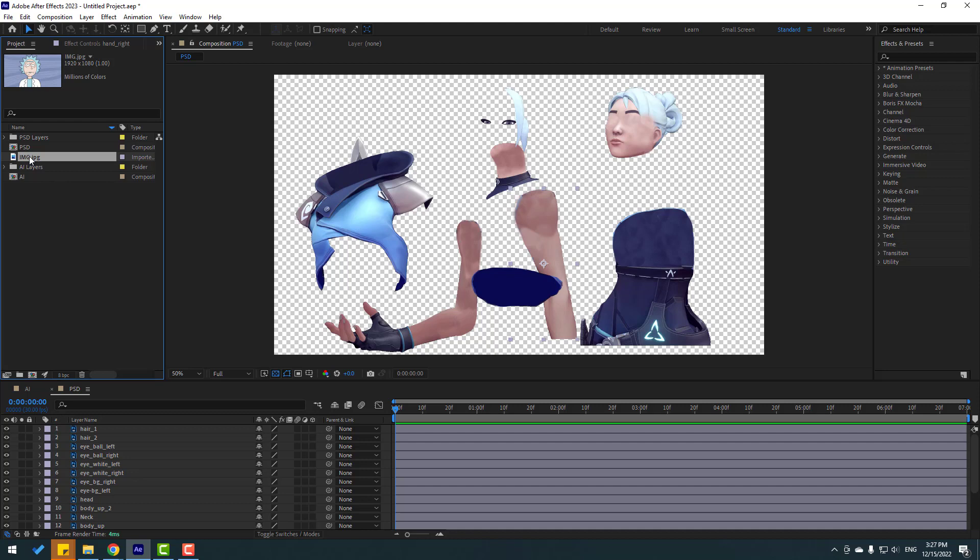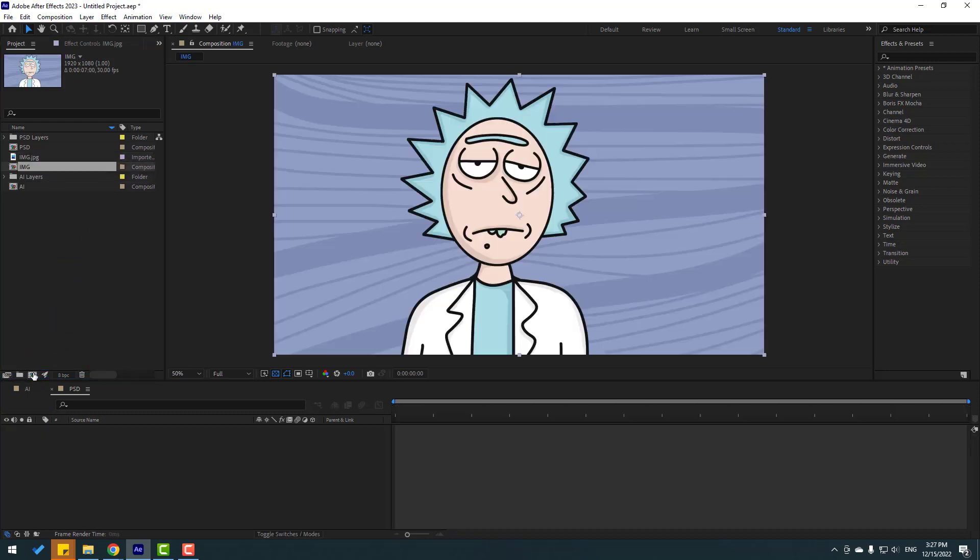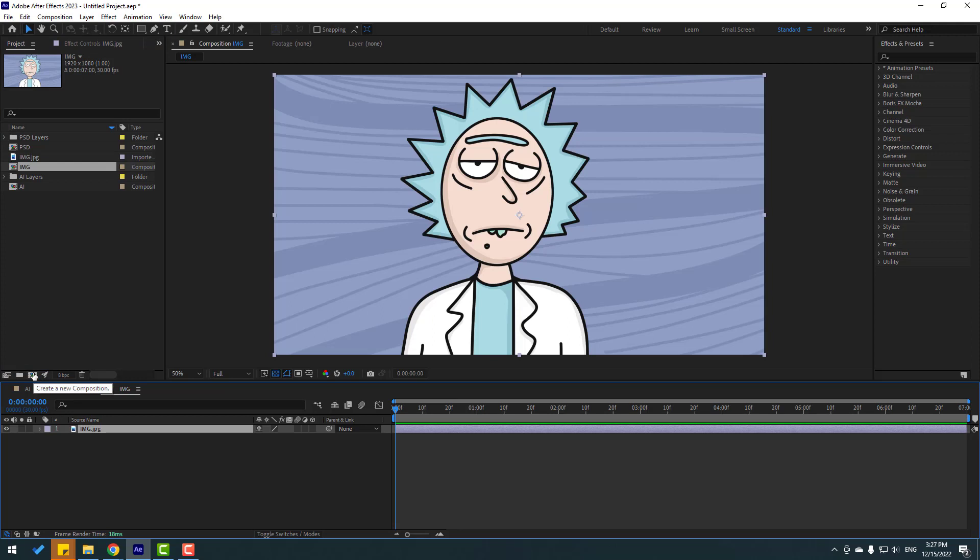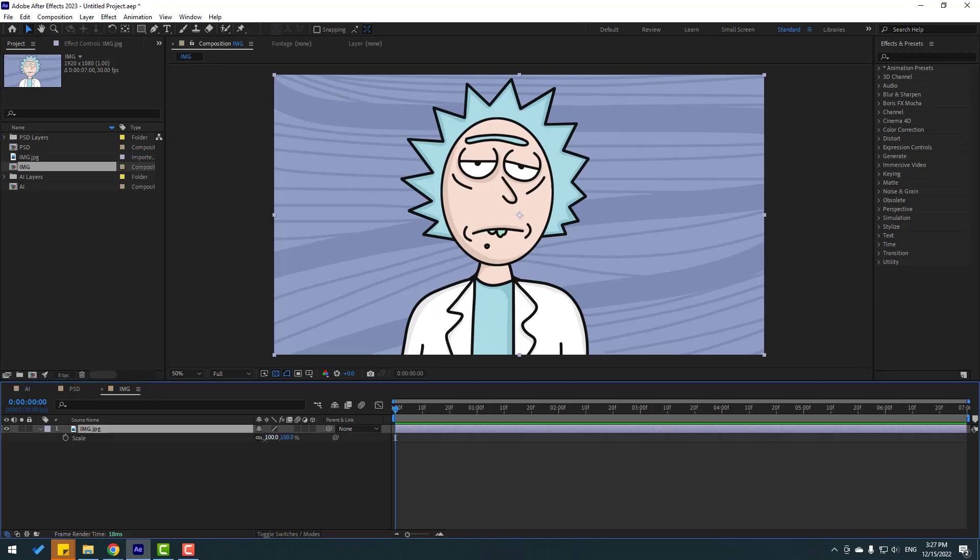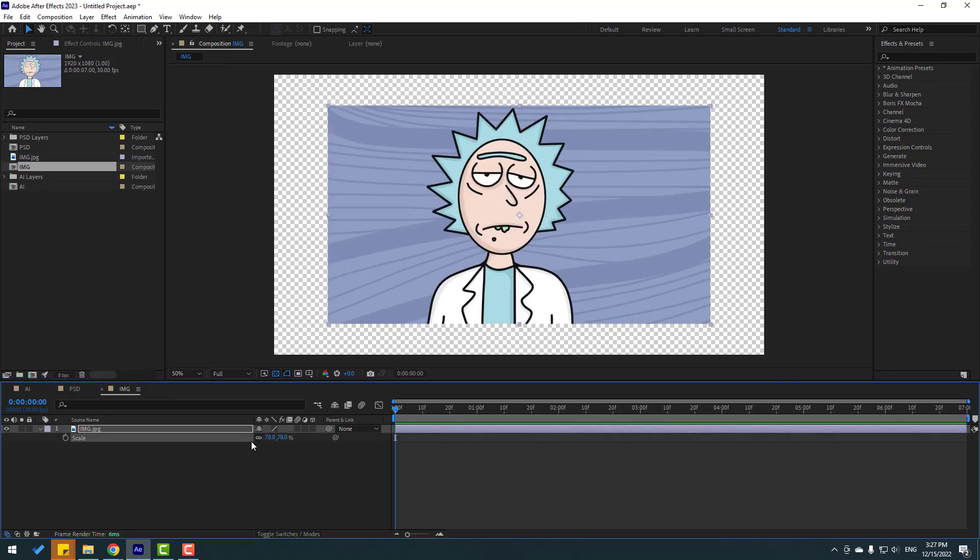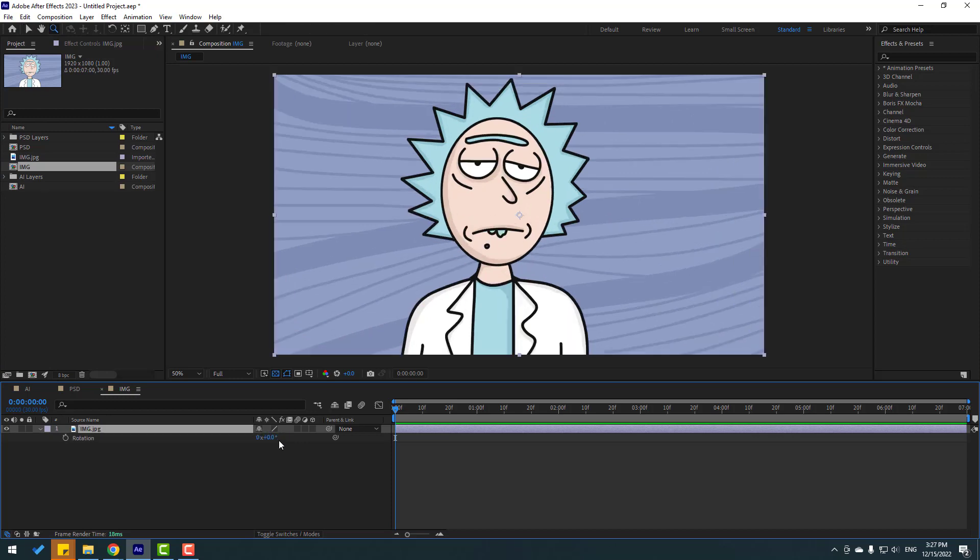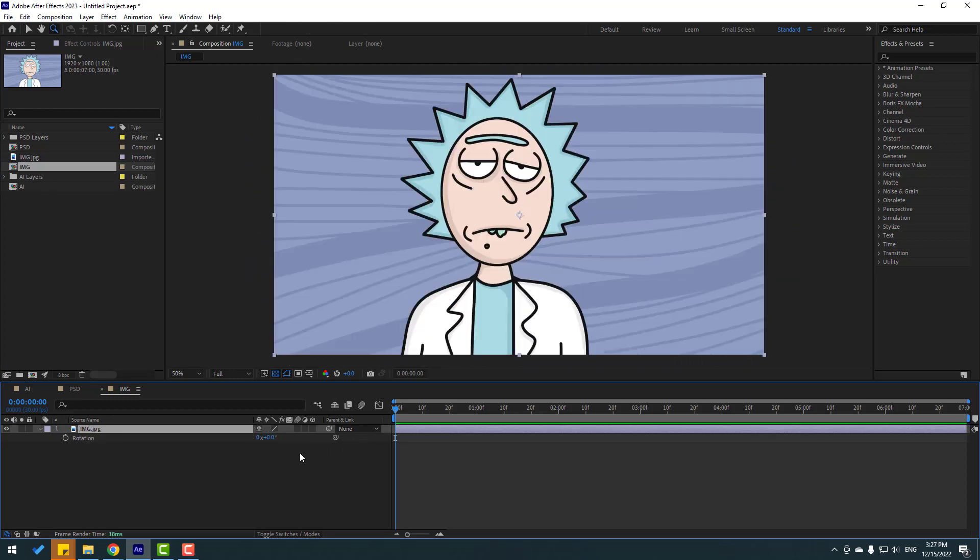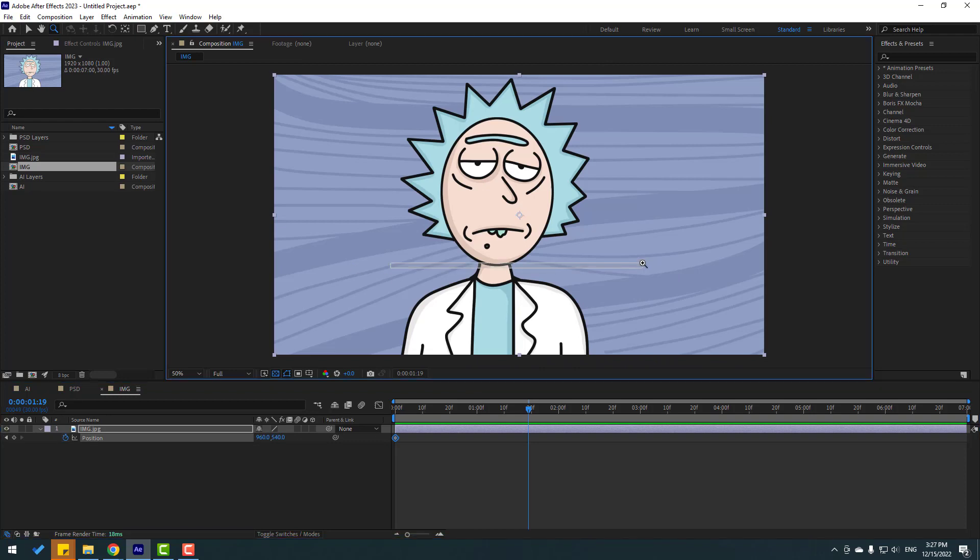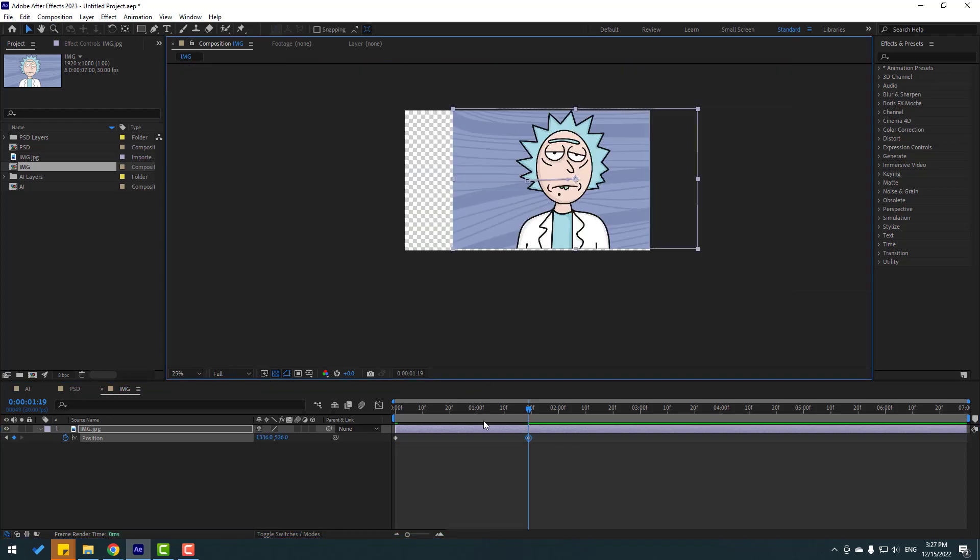Select this image file, let's move to here to create new composition like this. Okay, right now I have new composition with the image and I can change scale, I can change rotation, and I can add position keyframes like this.